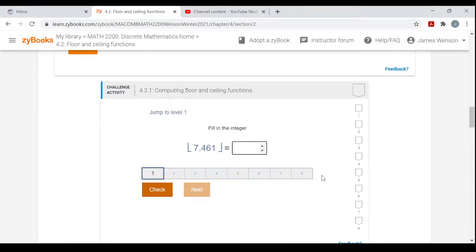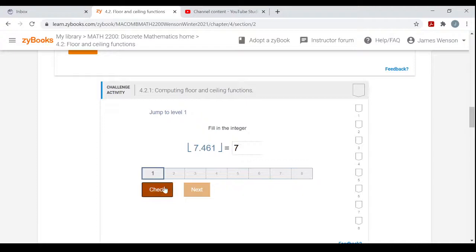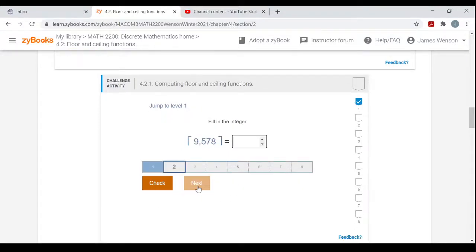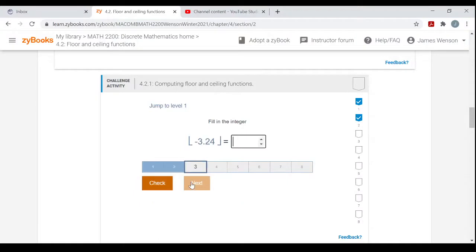Here's the challenge section with a bunch of these. I'll do the first three. The Floor of 7.461 — the brackets are on the bottom — that would just be 7. The Ceiling of 9.578 would be 10. The Floor of negative 3.24 would be negative 4.